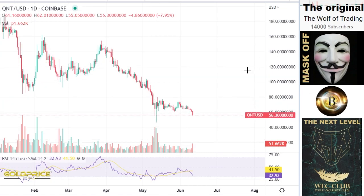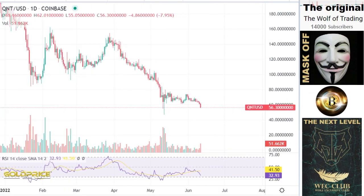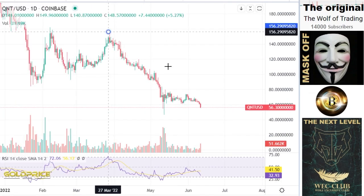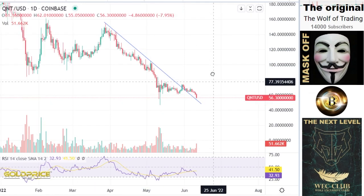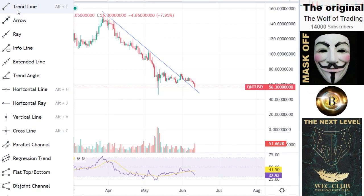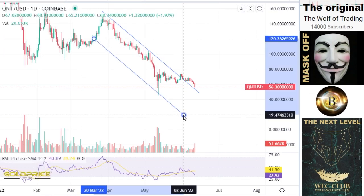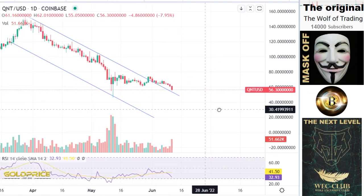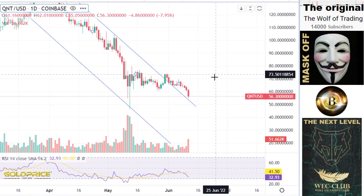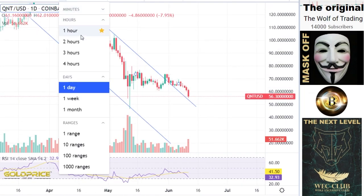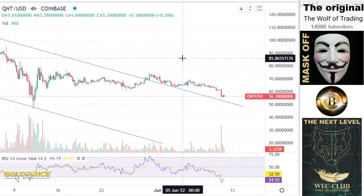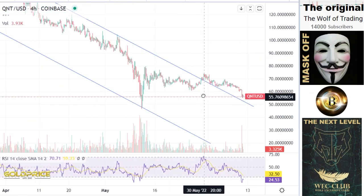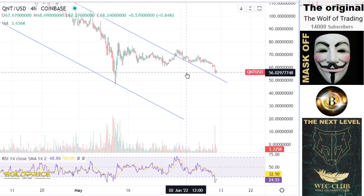If we compare now the chart with Bitcoin, you can see the chart is here. It seems that we are out of this negative channel at the QNT price. So the price drops to $56 and now we reach here a stable situation.